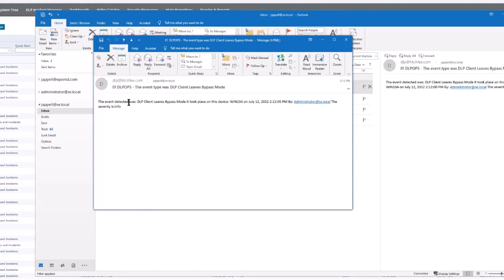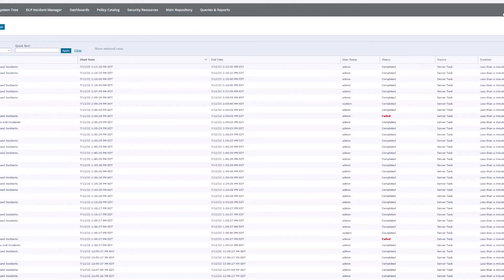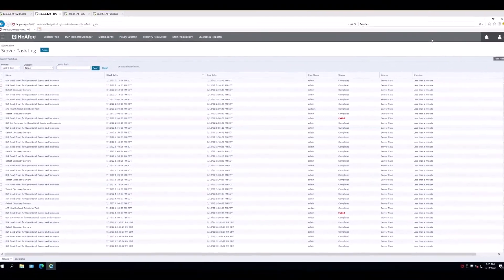Open this up, the event type was dlp client leaves bypass mode. The event detected was this, a little redundancy. It took place on this device so on and so forth, but you'll now know when the particular system went out of client bypass or went into it.